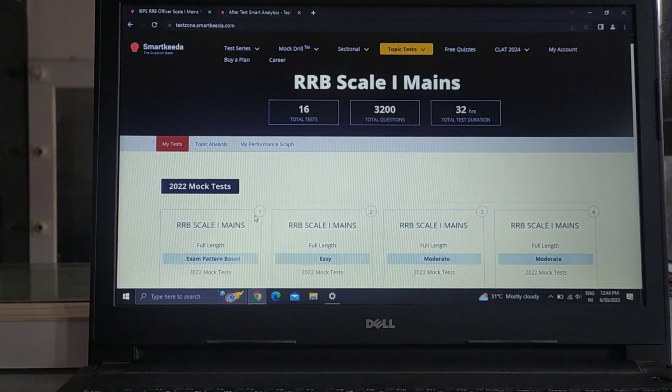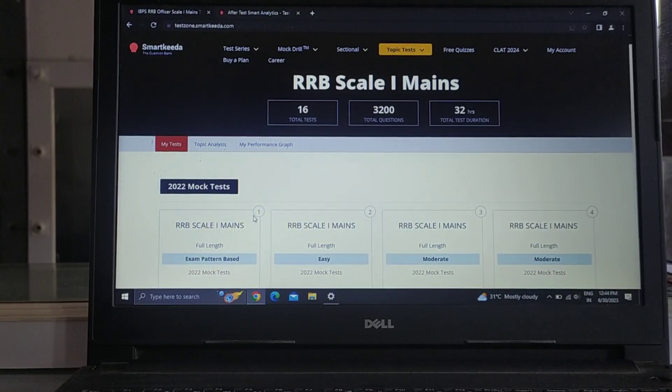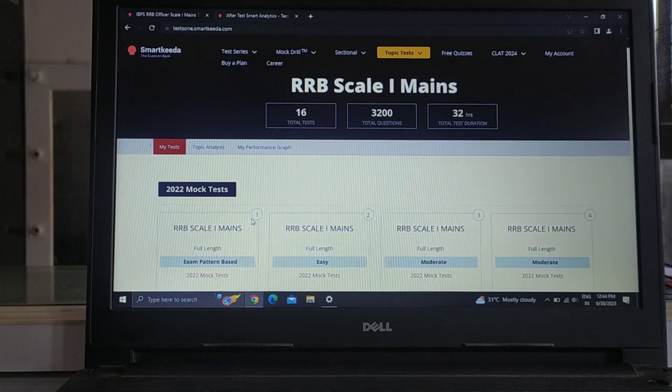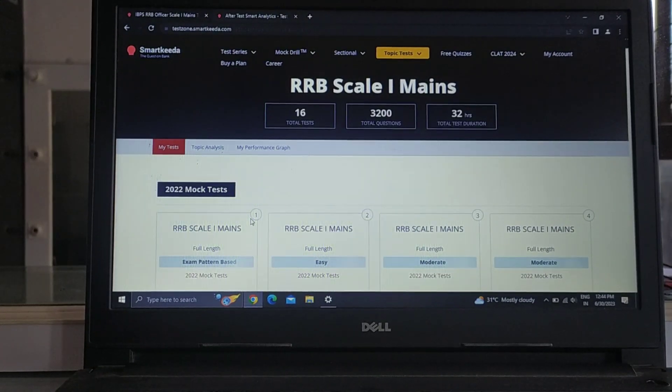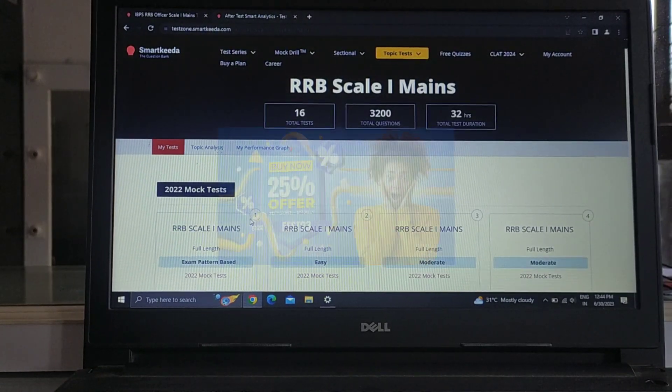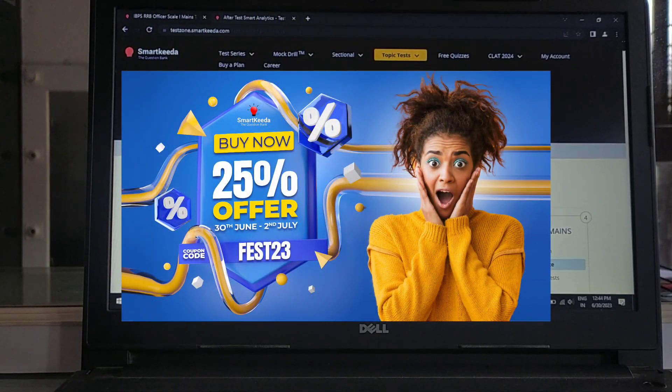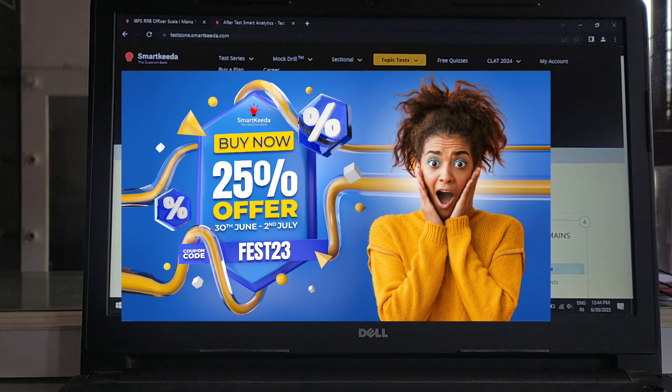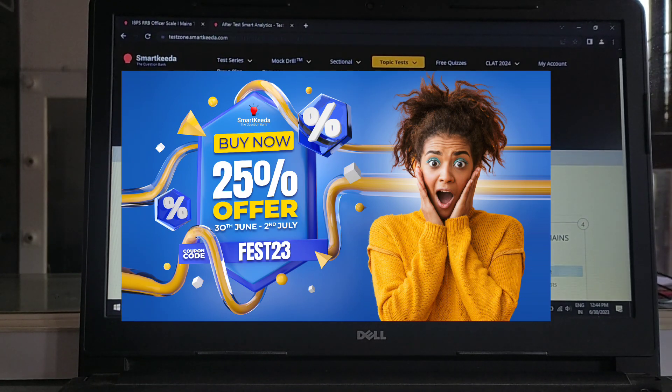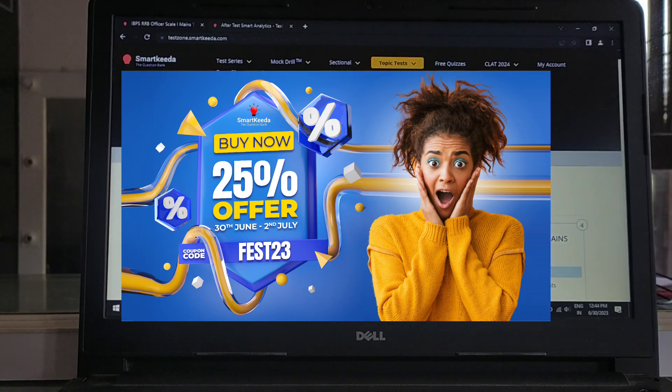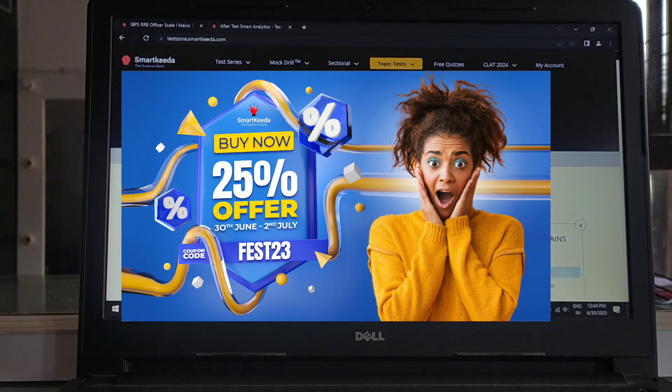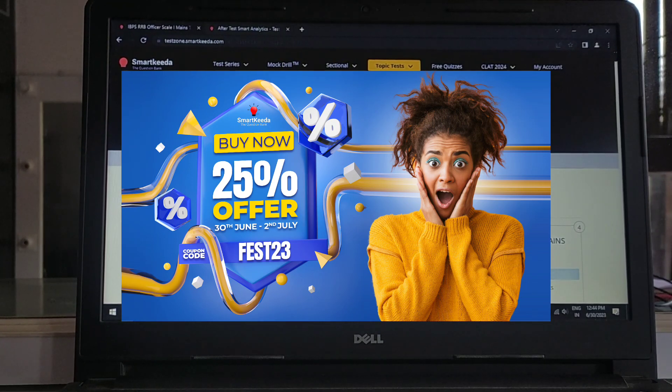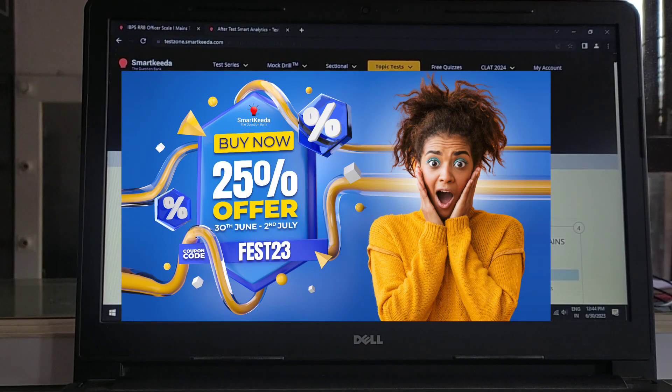Before I give you an update, now it's going to be 25% off. So if you have to purchase, then you can rely on it. And this offer is only until 2nd of July, so you can grab this opportunity.